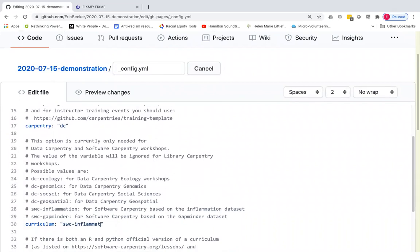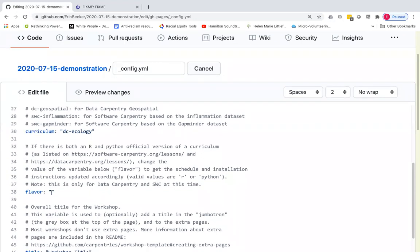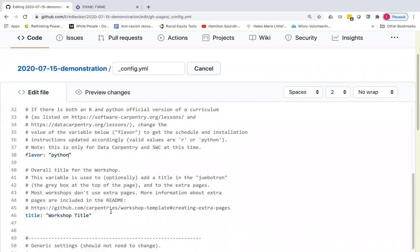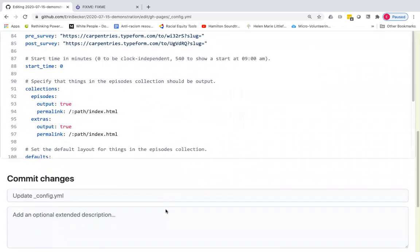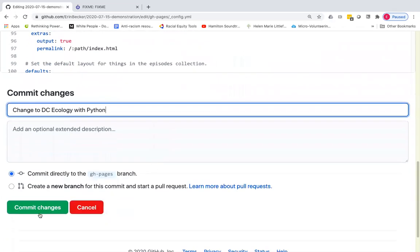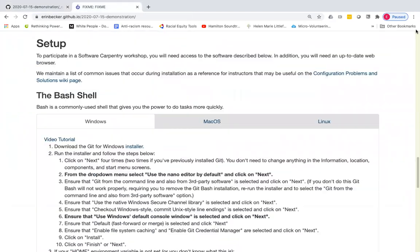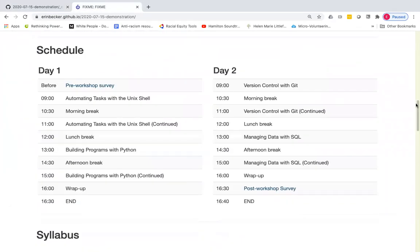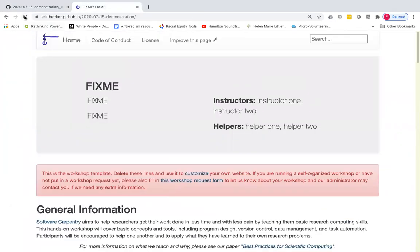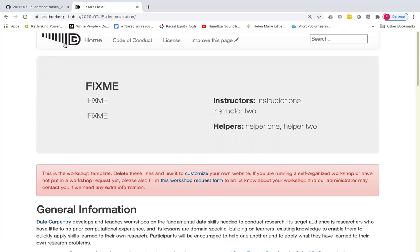For the curriculum here, I'm going to do the data carpentry ecology workshop, which also has an R or a Python version flavor. And I'm going to select actually Python for this example. And again, I'm going to give my commit a name and say change to data carpentry ecology with Python and commit those changes. And now we go up here because we should see when those changes propagate, we will have a data carpentry icon instead of the software carpentry hammer here.